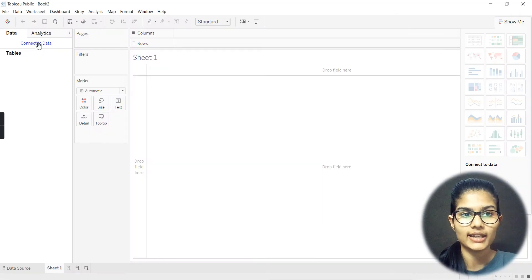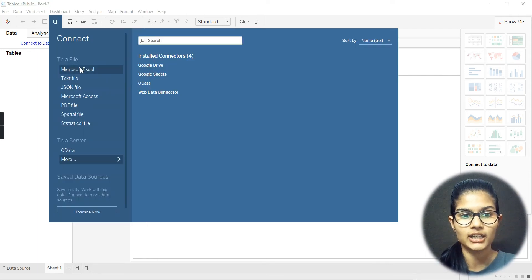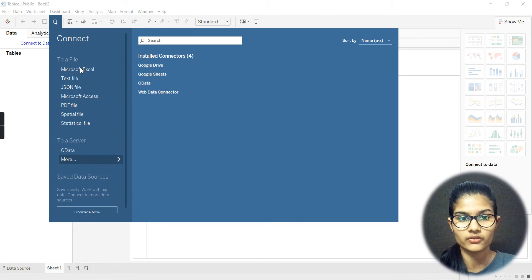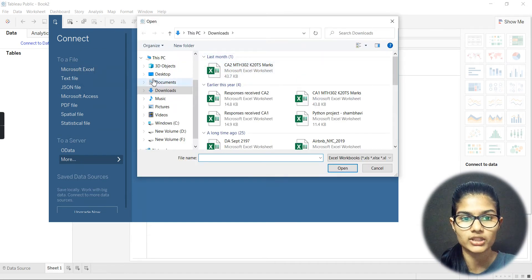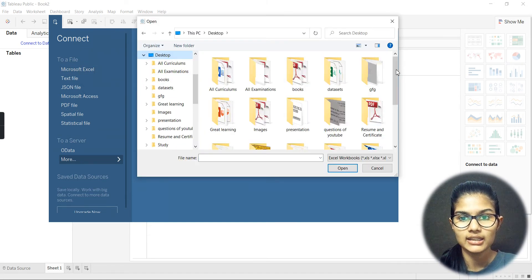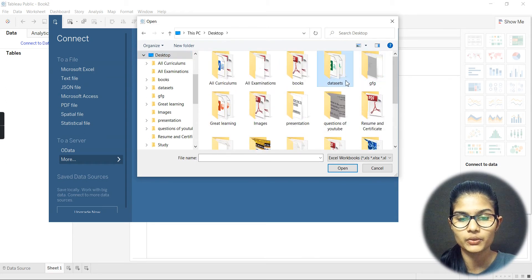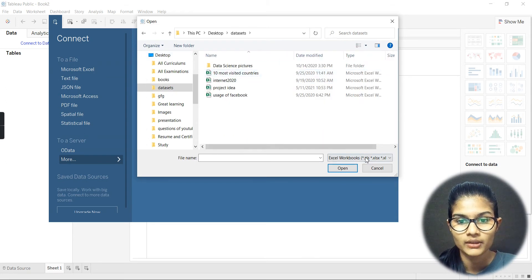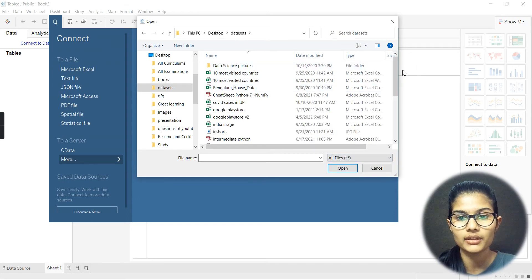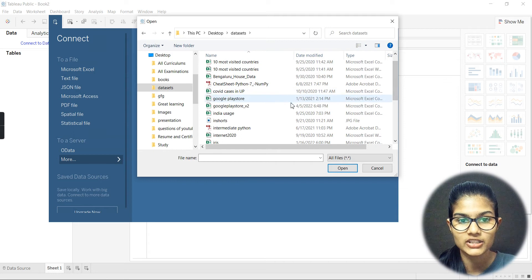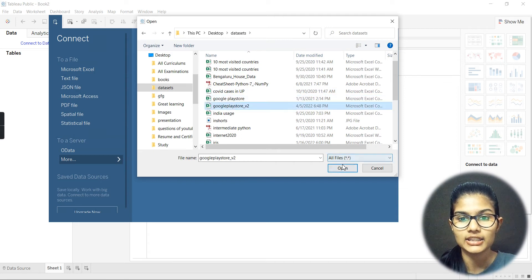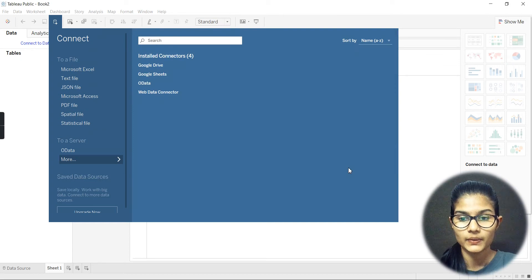Now I'm going to connect this to my data. I'll click on 'Connect to Data' and my data is an Excel file. I'll go up here, navigate further, go to the datasets folder — let me click on 'All Files' — and now here my Google Play Store data will be coming up.